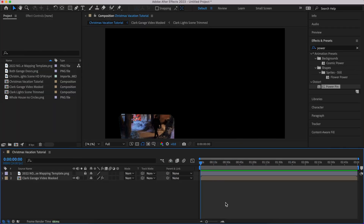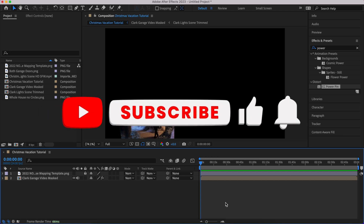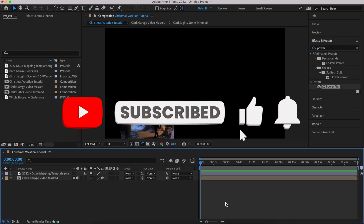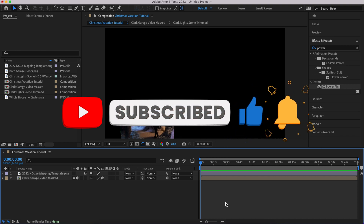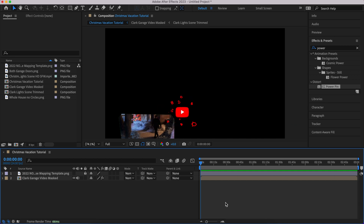All right guys, this is going to be another hopefully short and sweet one, and we are going to be looking at organizing our assets in our shows.